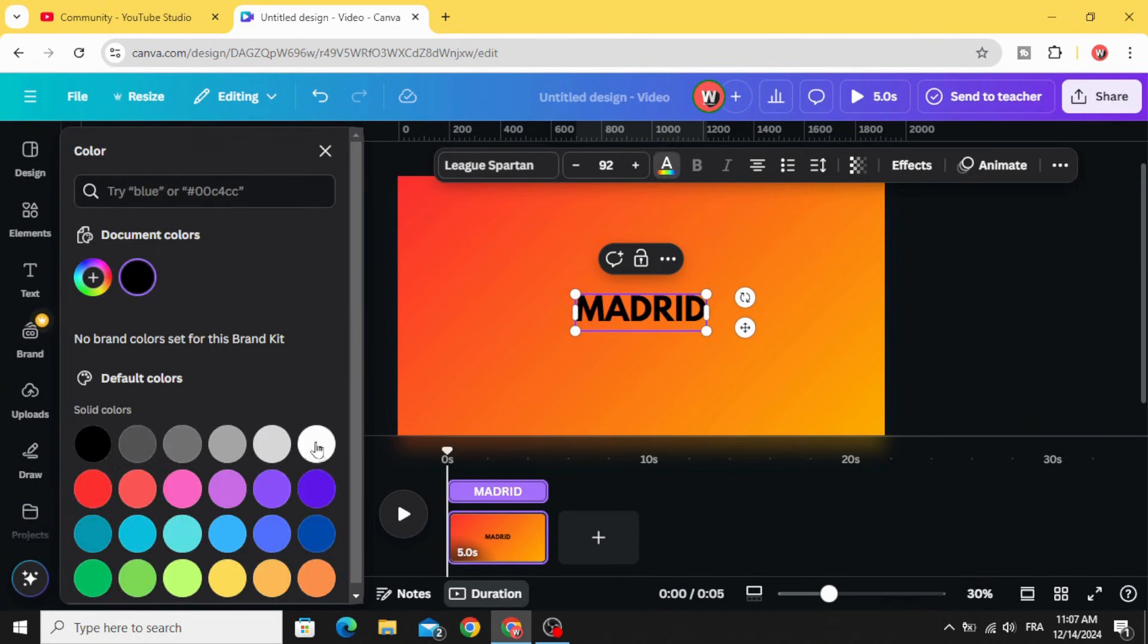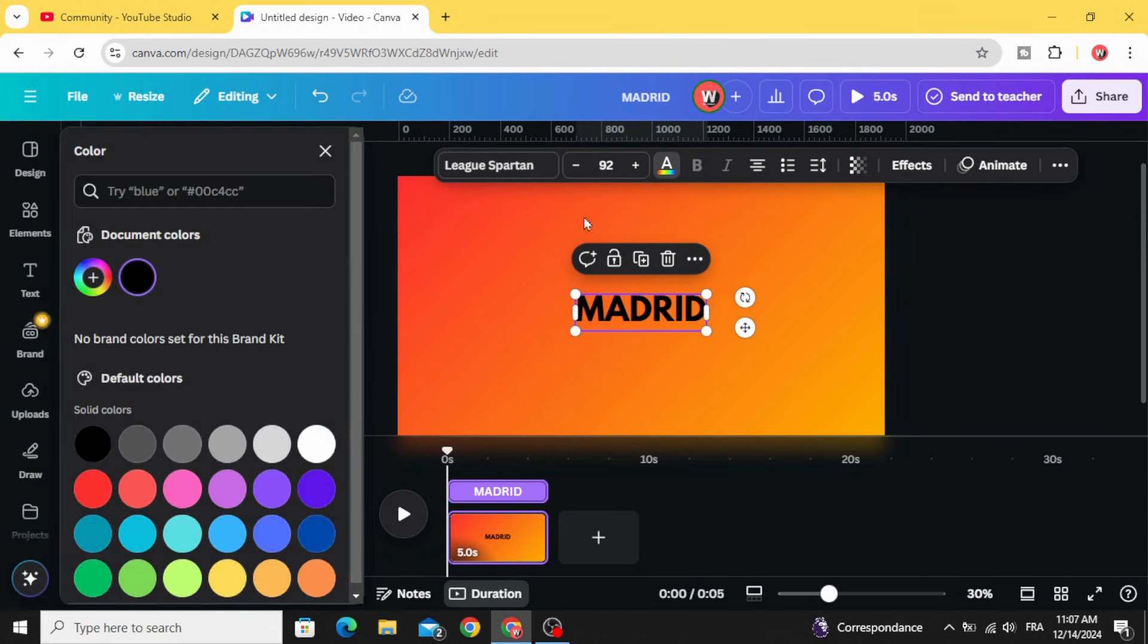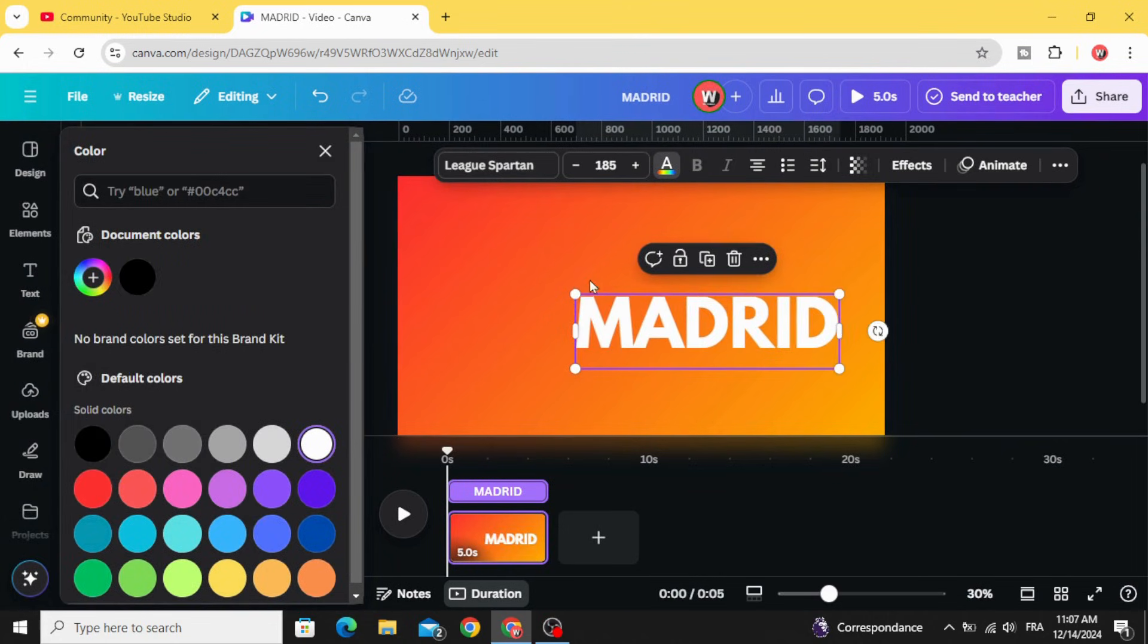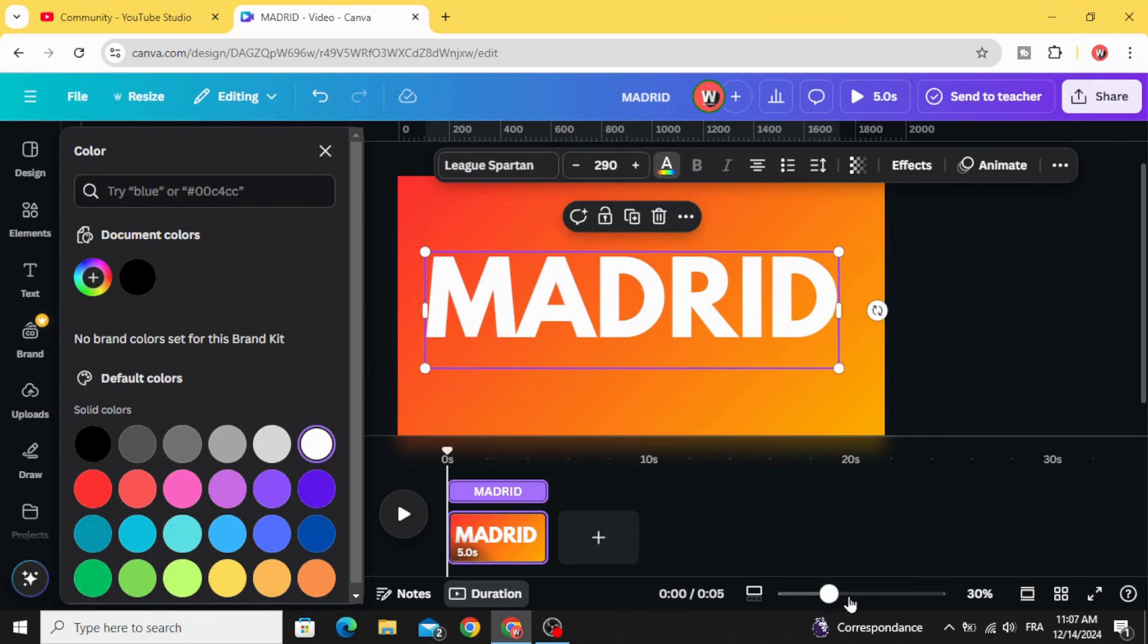And change the color. Increase the size of the text.